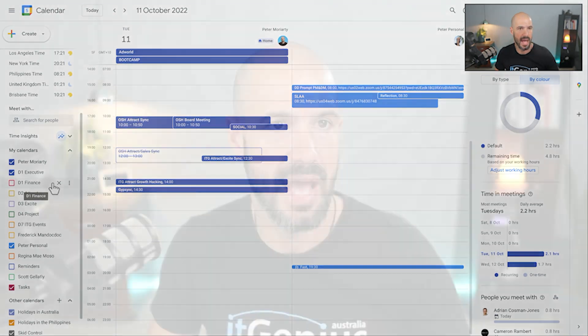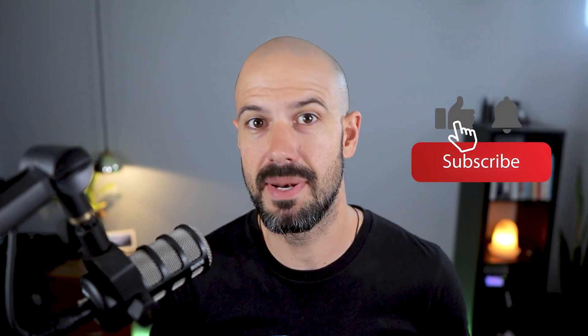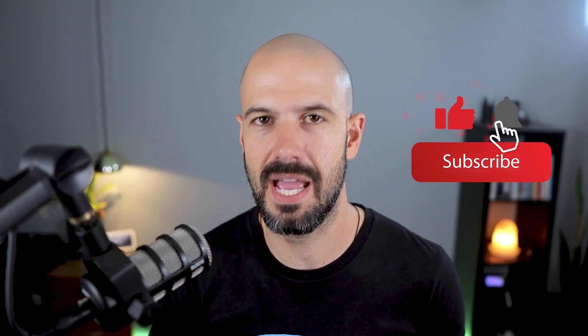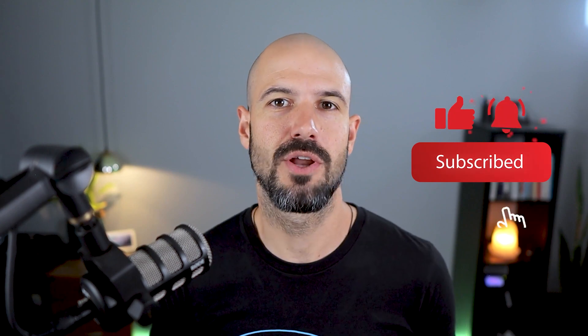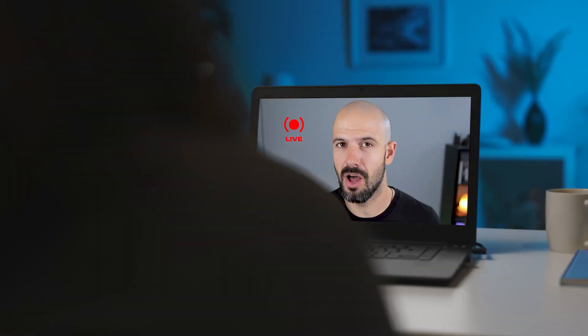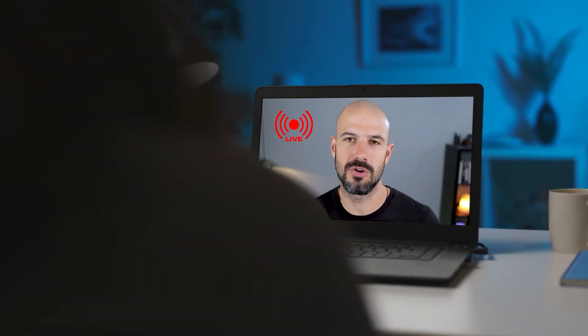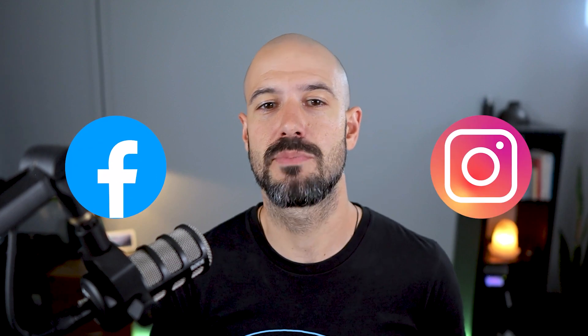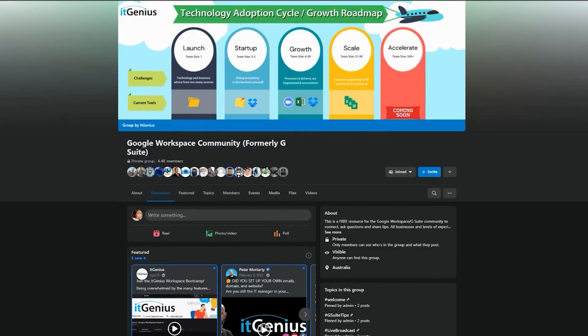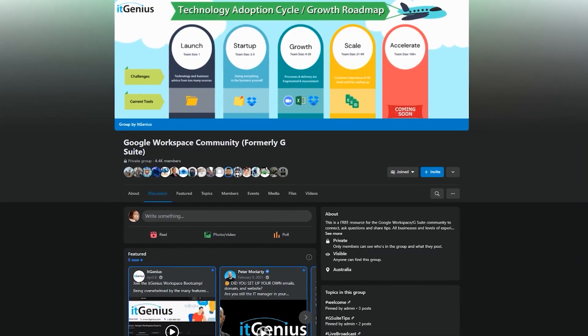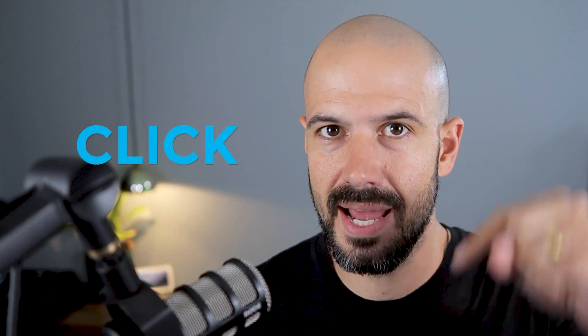If you like this content, please hit subscribe and hit the bell notification so you can be notified when we go live or drop new content on the channel. If you'd like to connect with us, hit us up on social media or join our free community group. All the links to that are right below this video.